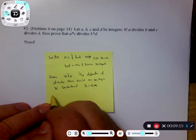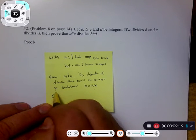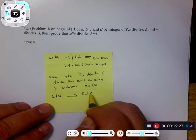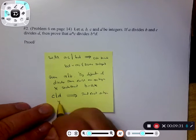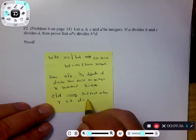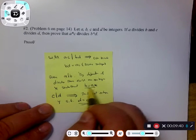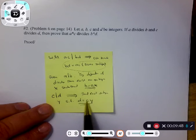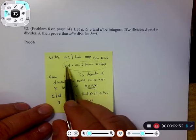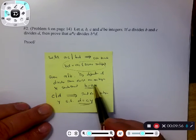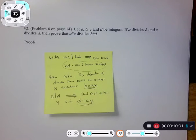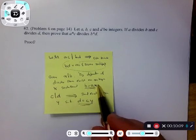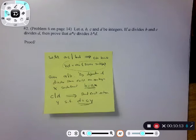Similarly, you're also given that c divides d. By definition of divides, there exists an integer y such that d equals c times y. So these are the equations I've got. I've got b equals ax and d equals cy. I want to put these two together: b times d equals a times x times c times y by substitution. Then you can move the variables around and get a times c times x times y. Let xy be the integer, and by definition of divides you can prove it.